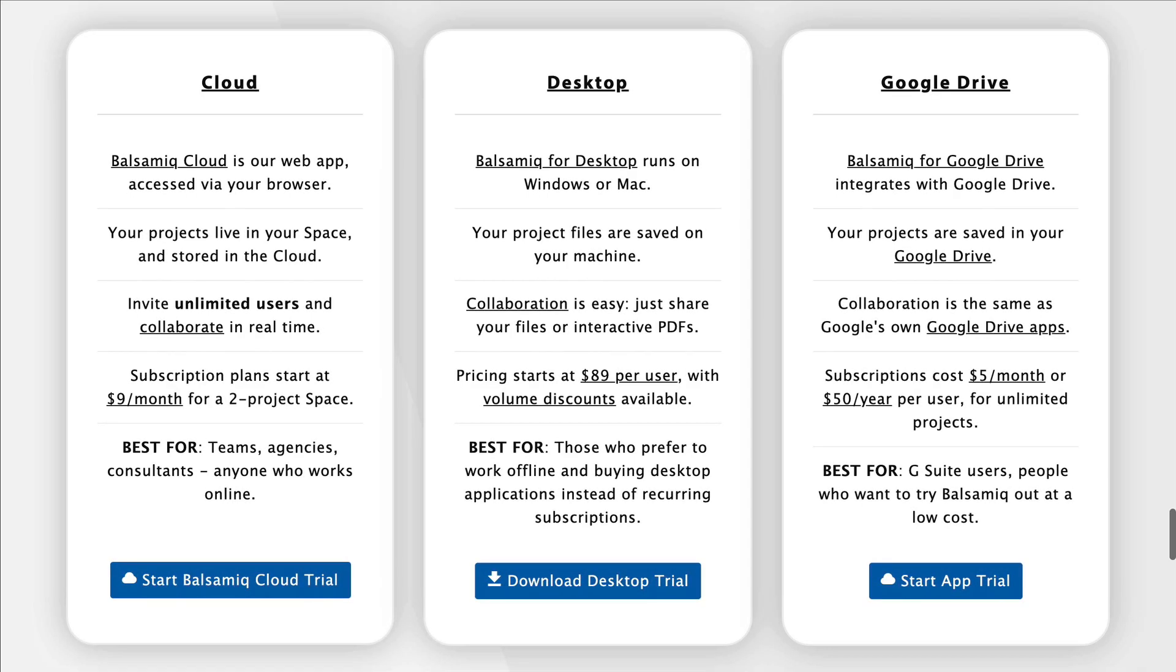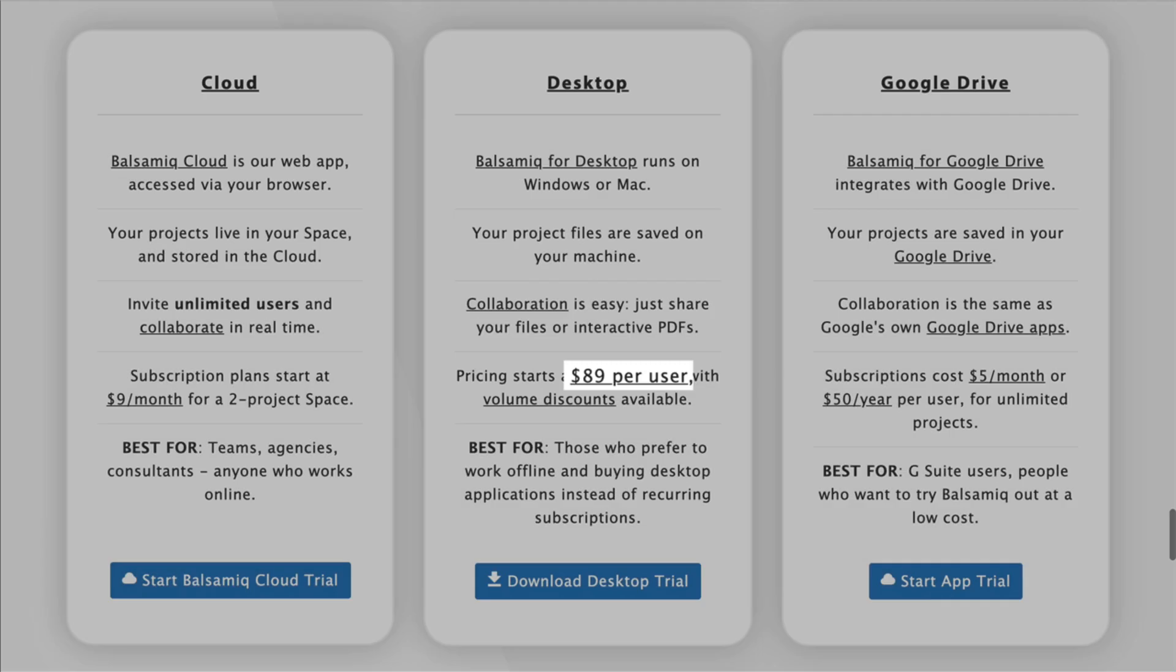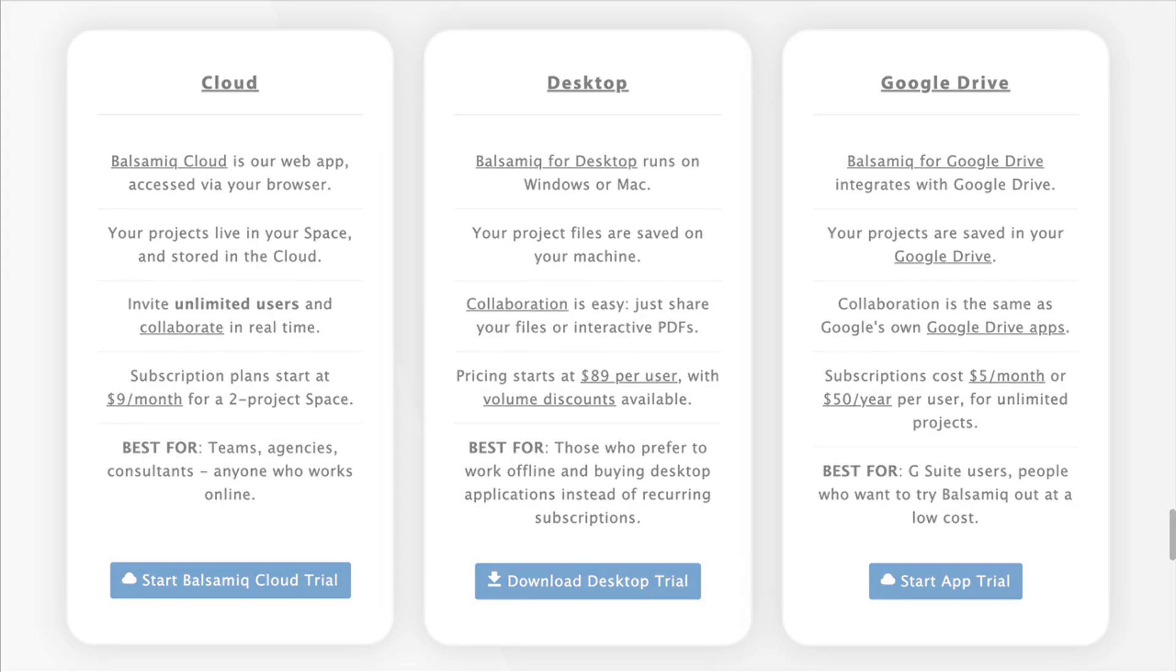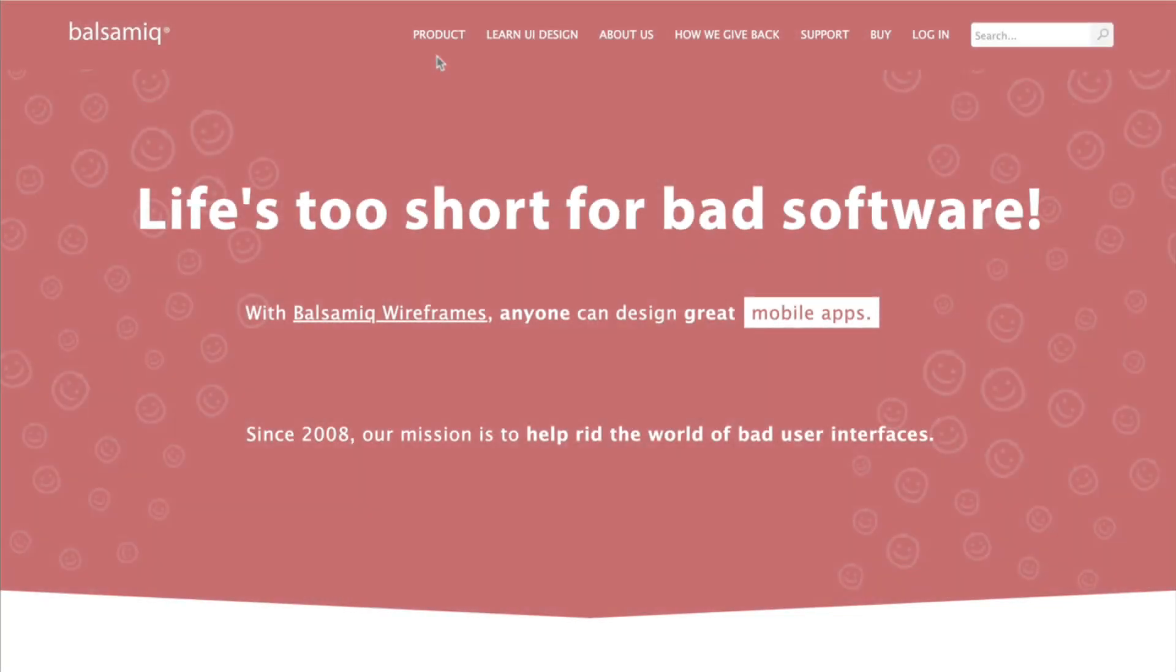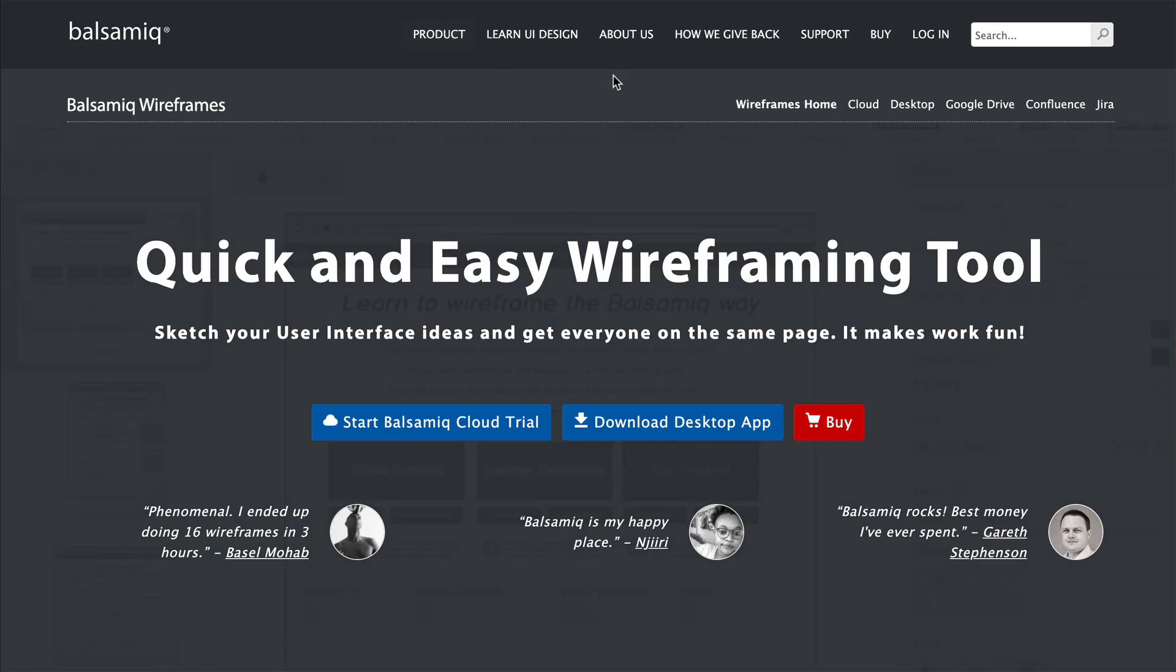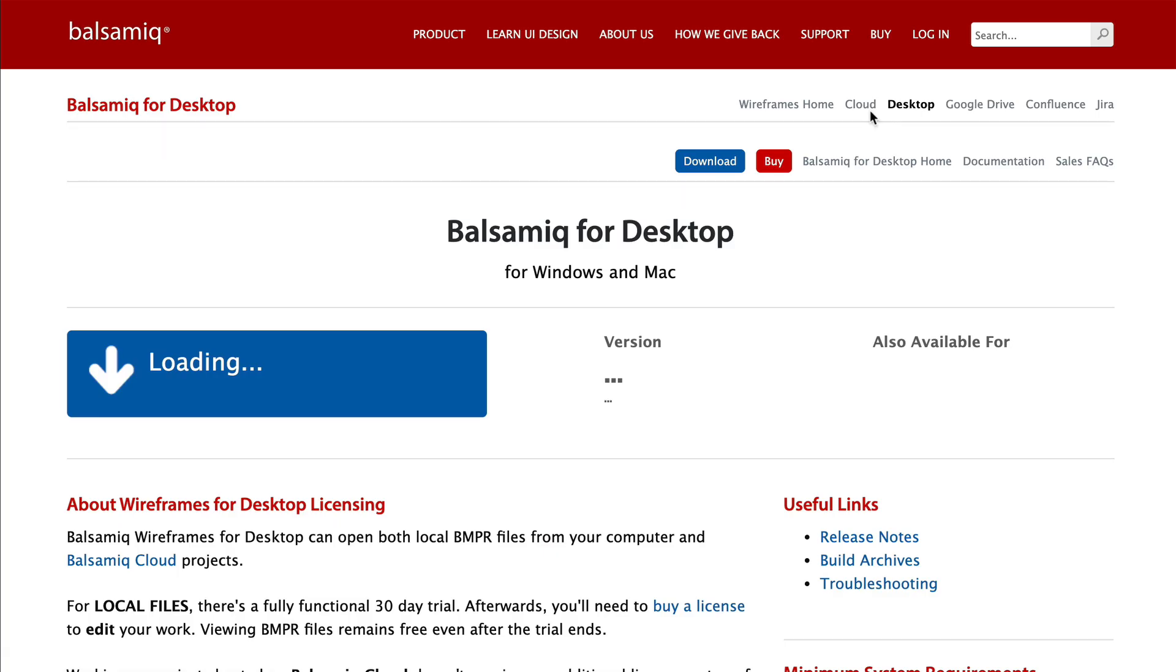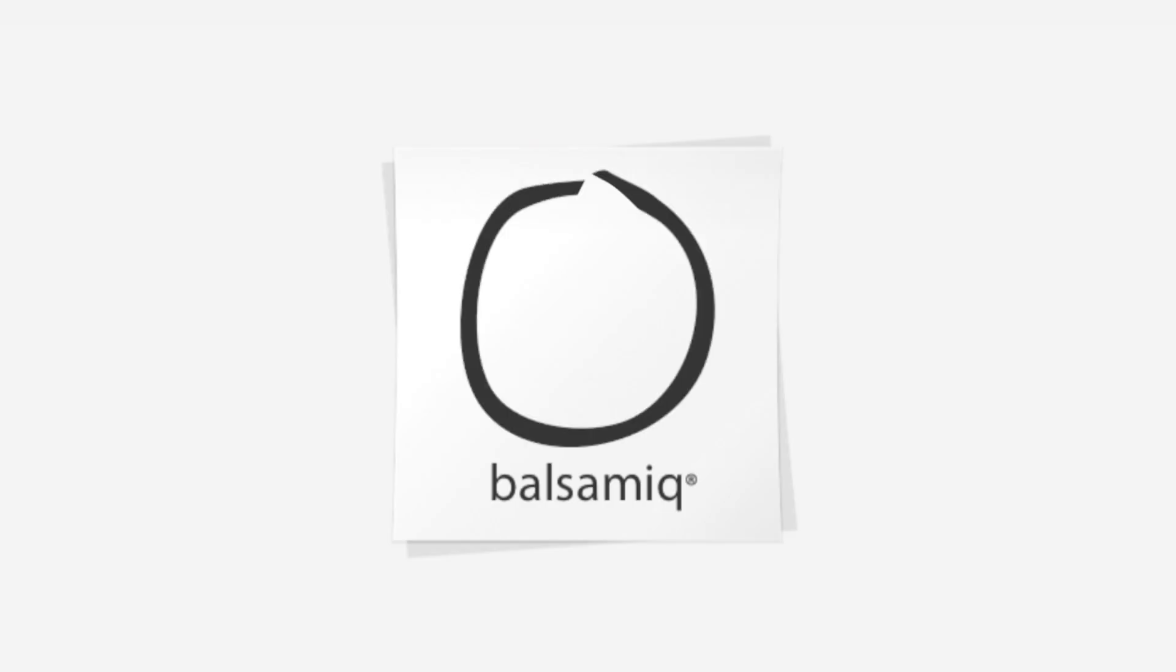Balsamiq Wireframes for desktop is available for only $89. Head over to our website to start your free 30-day trial. Happy wireframing!